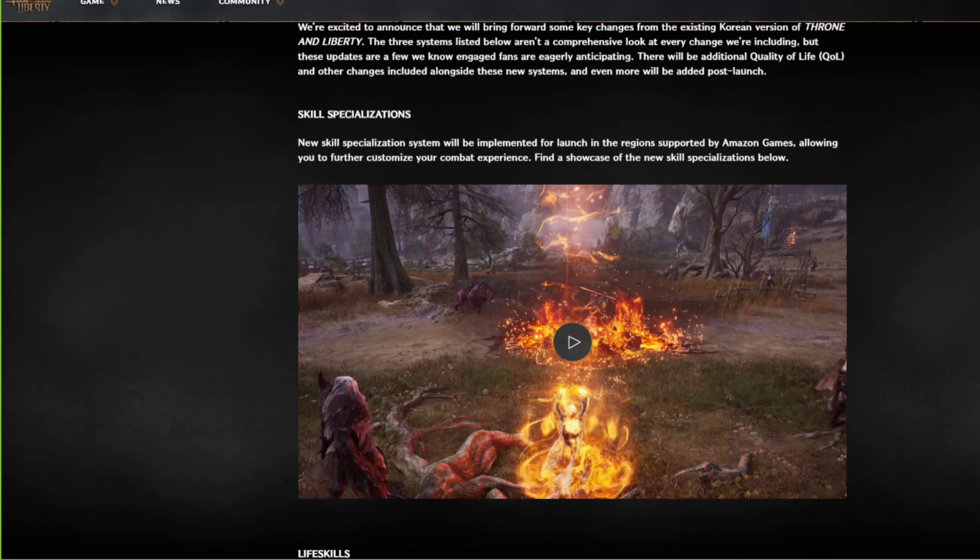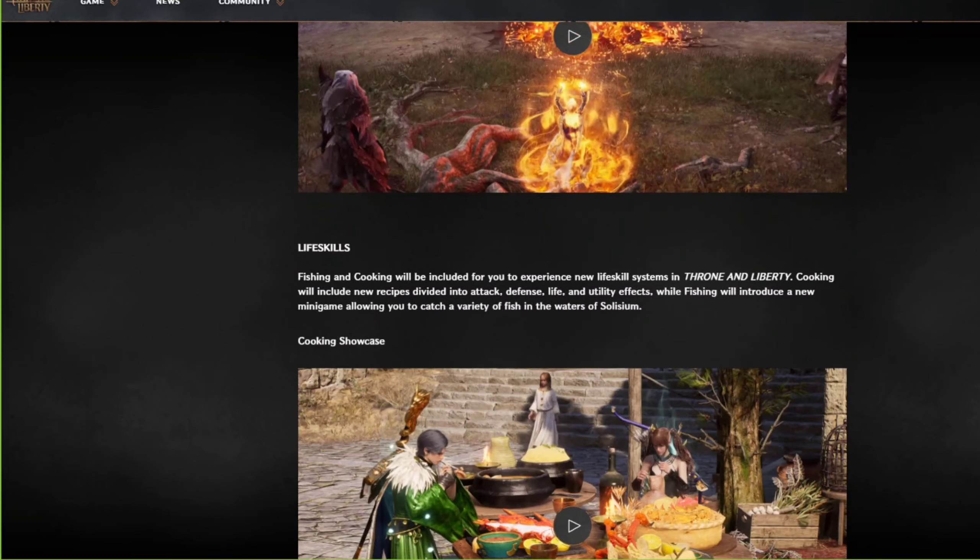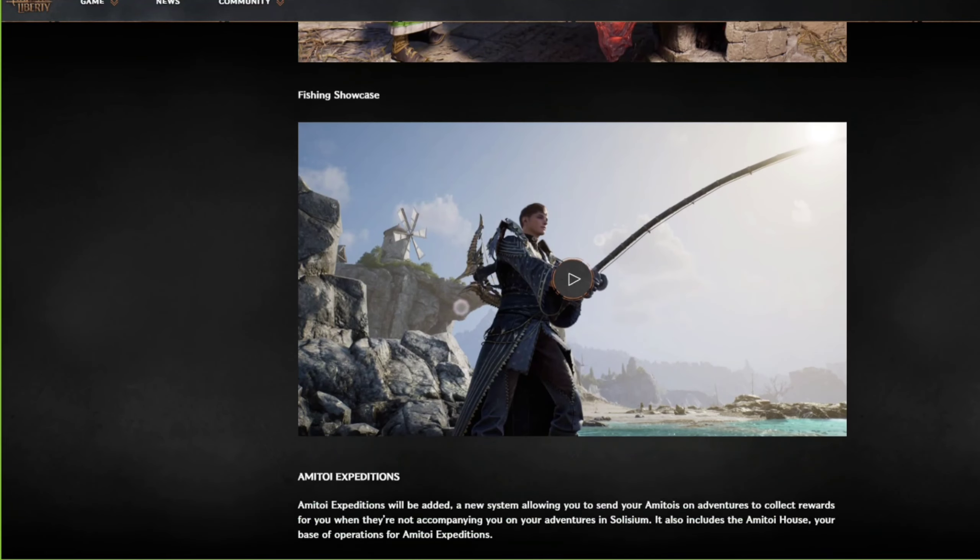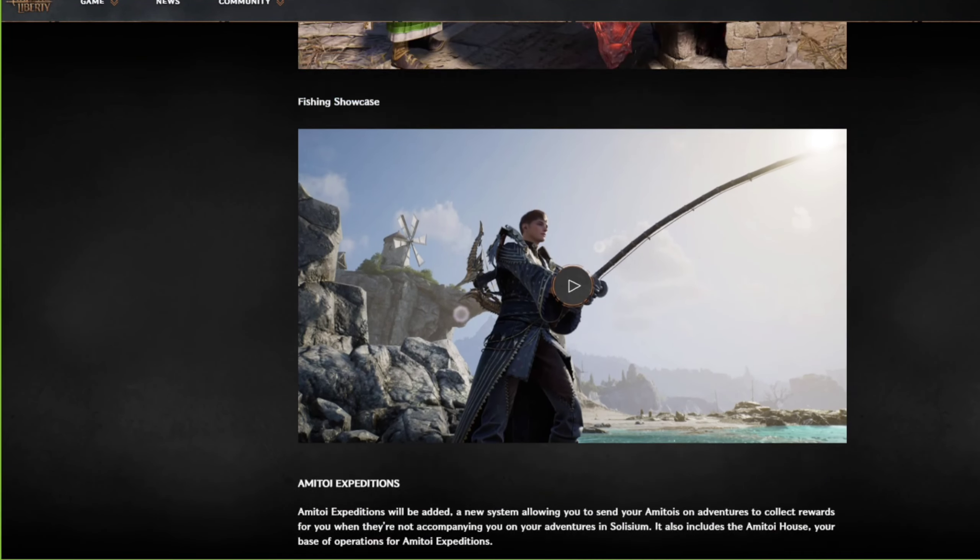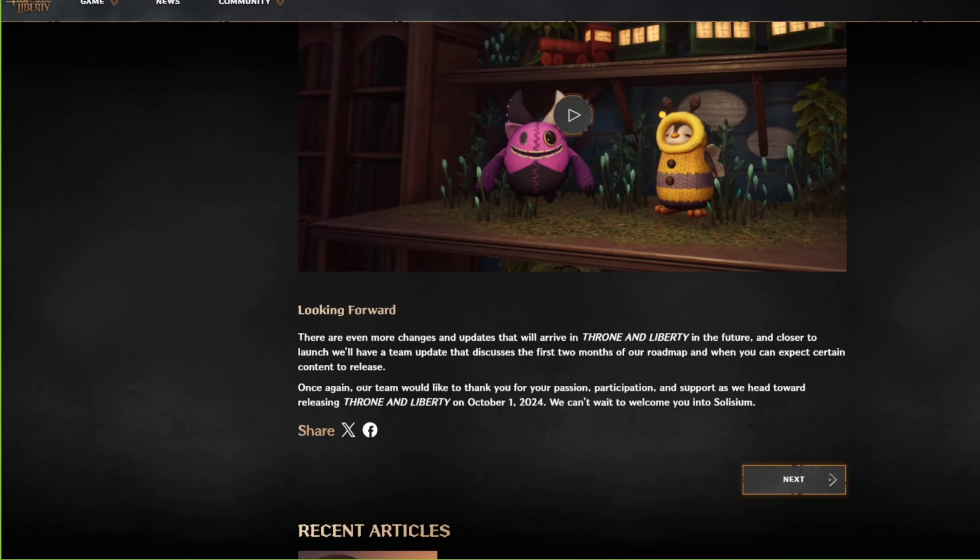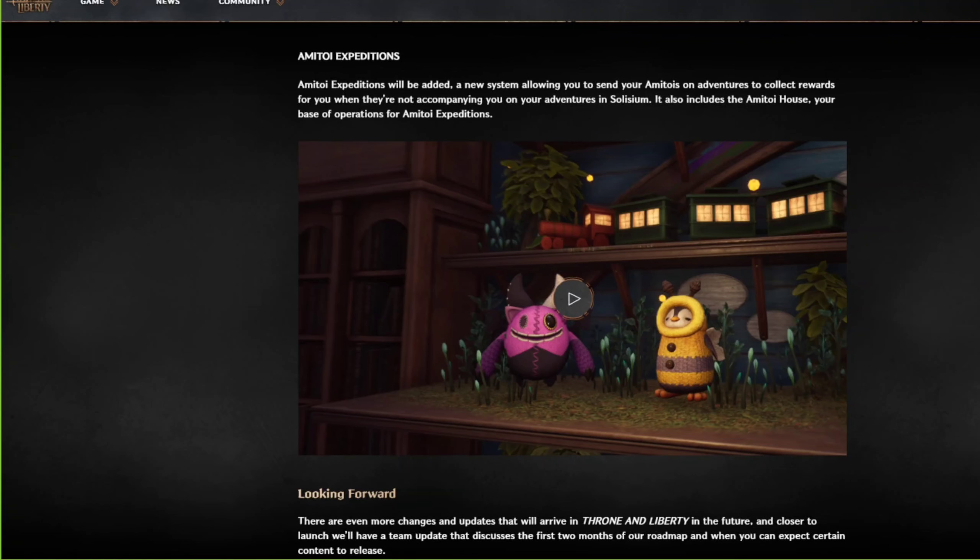New features? What, skill specialization? Two weeks I'm posting the new skills for every class. I made a video for every weapon skill specialization which works amazing on the Korean region, and they're telling us they're going to add it for global and it's new stuff. Life skills, cooking, fishing - we have it on Korea. Amitoi expedition - and you guys want us to buy this shit?